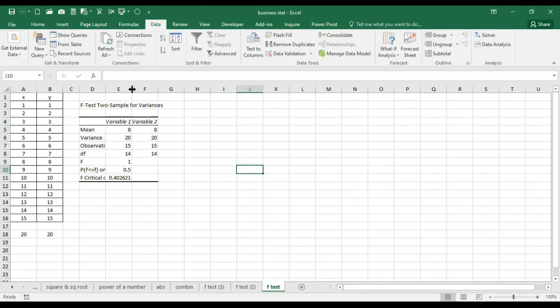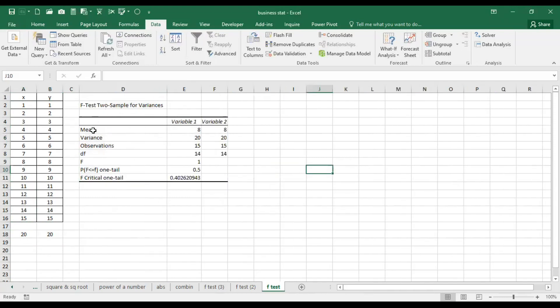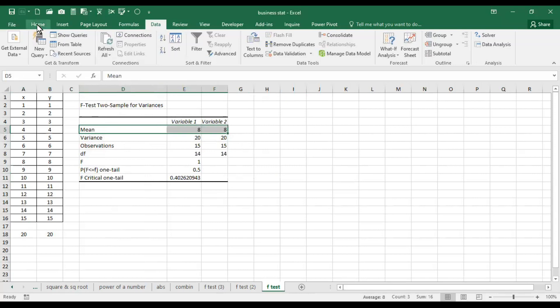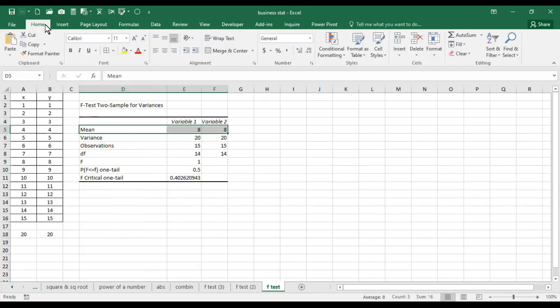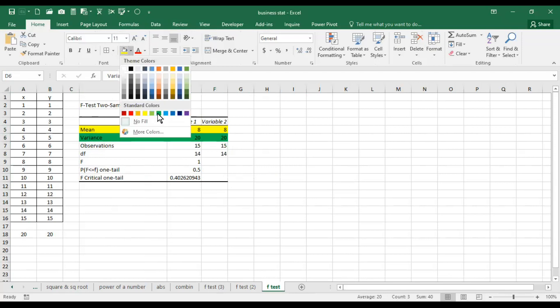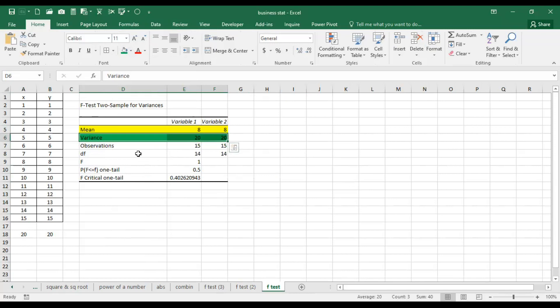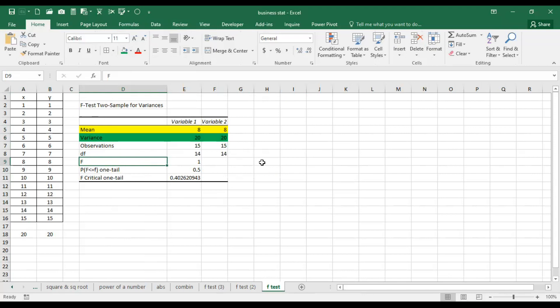Next, the output range is D2 cell. Click OK. You can see it has given us various statistics as well. The first one is mean. What is it showing? The mean remains same among these two series. That is the variance. Variance across two series is also same. Observations are 15 in both. Degree of freedom is n minus 1.